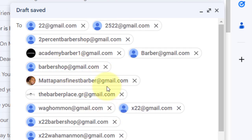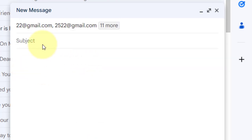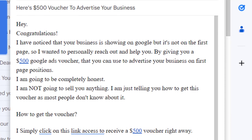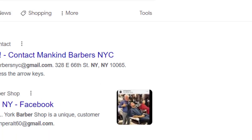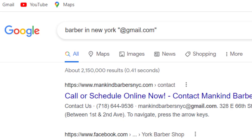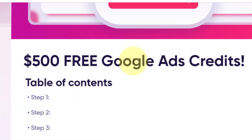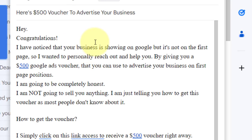Paste in the email addresses. The next thing is to add a script, which I'm going to provide to you for absolutely free. You want to make the title of the email something like "Here is a $500 voucher to advertise your business." You want to target businesses because they are going to be glad you showed them how to get free $500 to promote their businesses on Google Ads. You're going to get a lot of conversions because they don't need to pay any money.